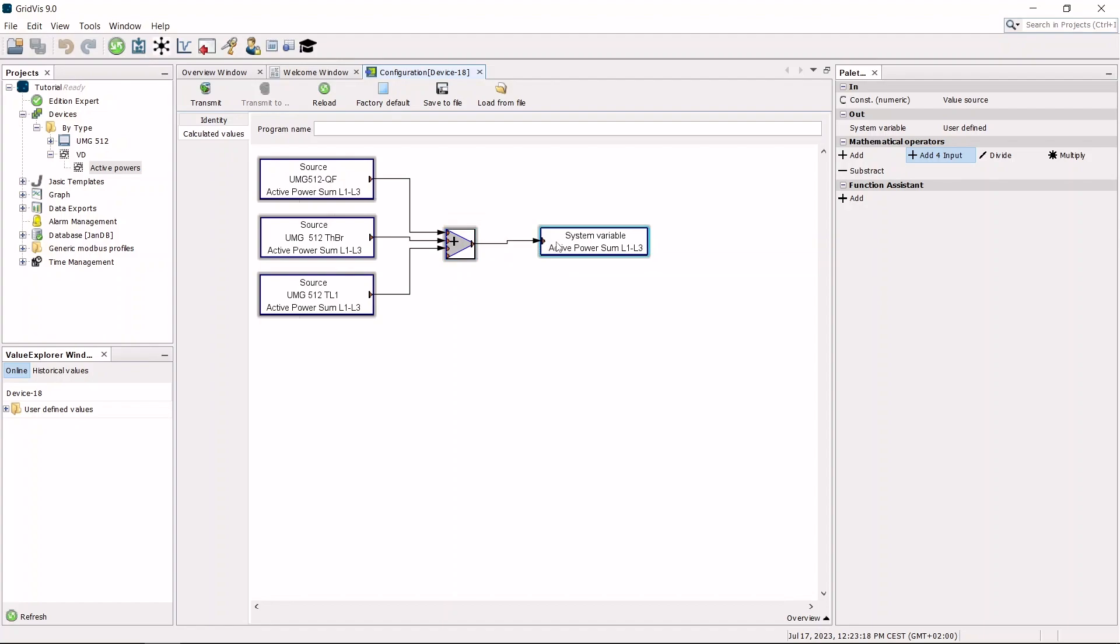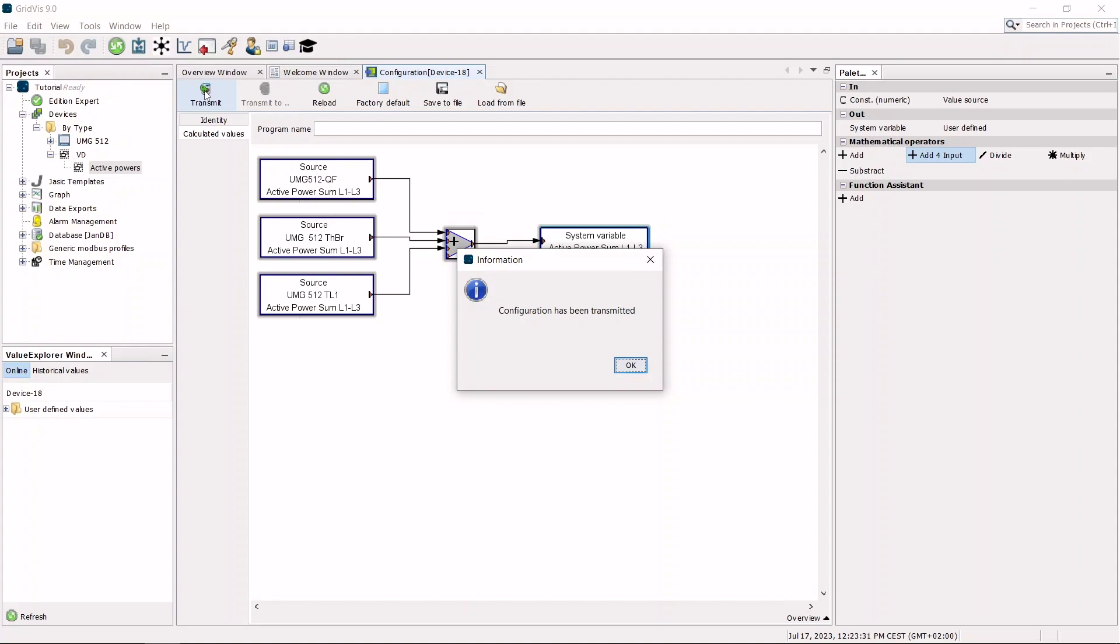Click transmit for the changes to take effect in the device. The virtual device now calculates the sum of the active powers and can be used like a real measurement device.